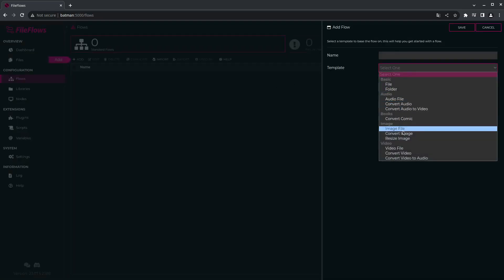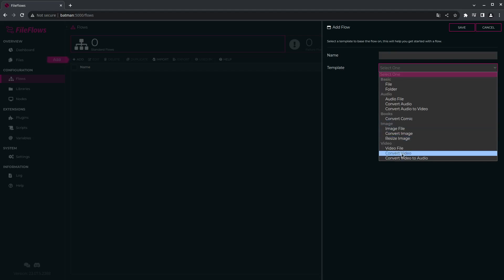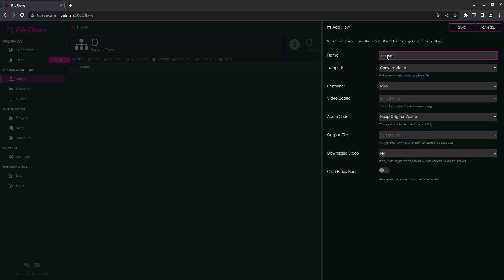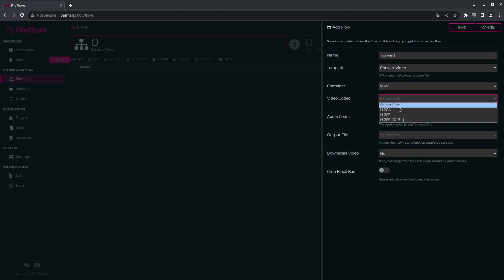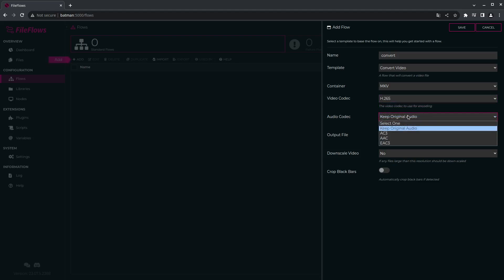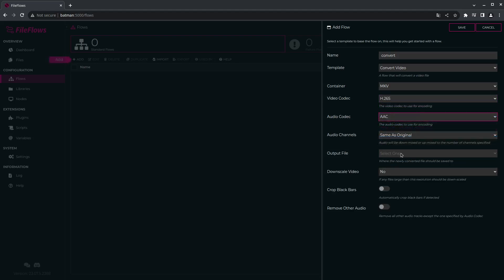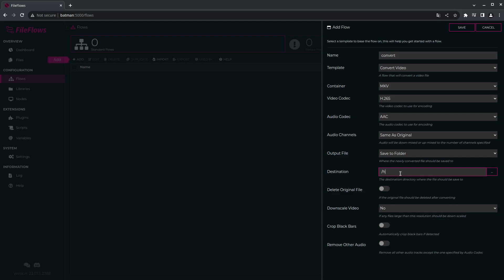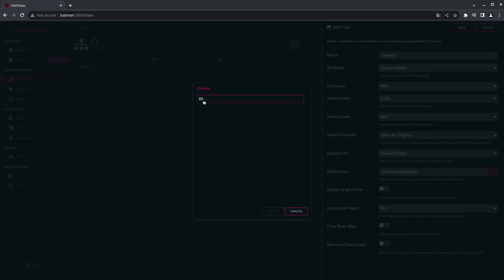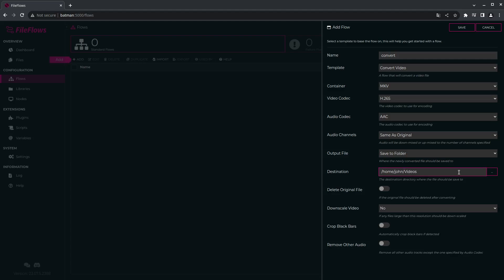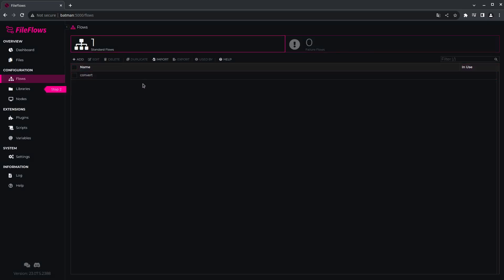So I come to flows and I'll create a flow. I'll just create a basic video converting flow — convert video. I'm just going to call it 'convert'. I want to keep it as MKV, make it H.265, just using CPU encoding at the moment. I'll do AAC audio, same as original. I'll save to a different folder — I'll just send it to my home directory, 'Videos/converted'. I don't want to delete the original. I don't want to downscale. I'll remove black bars. I'll remove audio. So that basically added a flow for me.